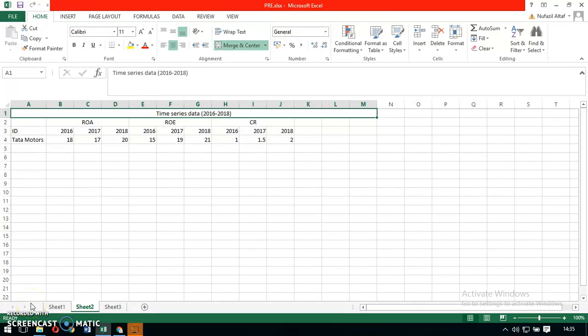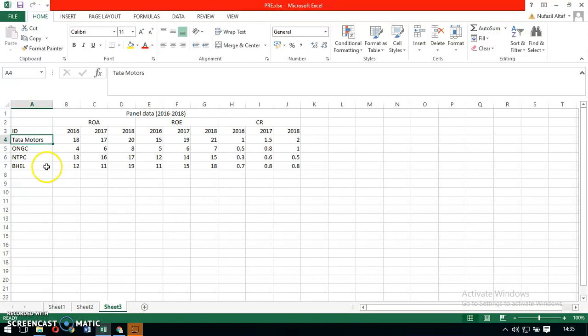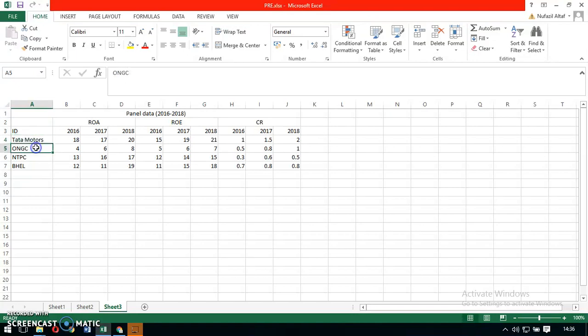Next, we move to panel data. Panel data is a combination of time series and cross-sectional data. So we can say it has multiple individuals and multiple time periods. In our scenario, it has multiple individuals like Tata Motors, ONGC, NTPC, and Bell.